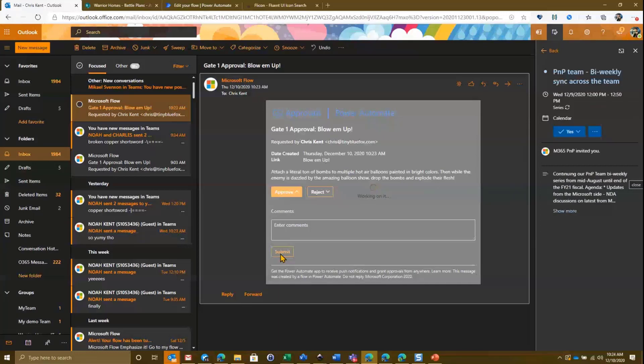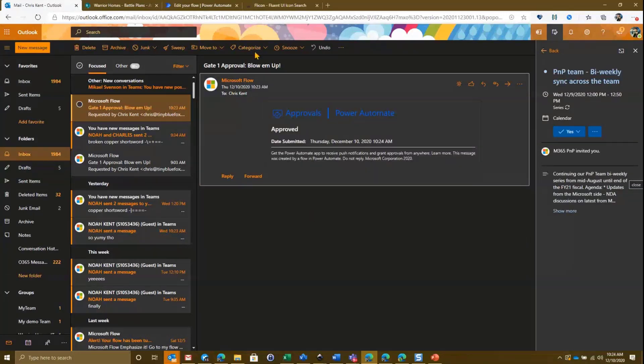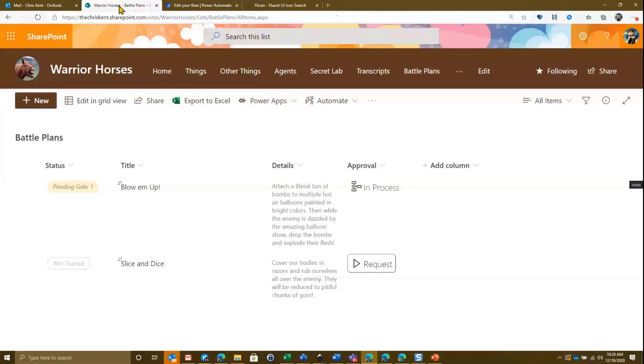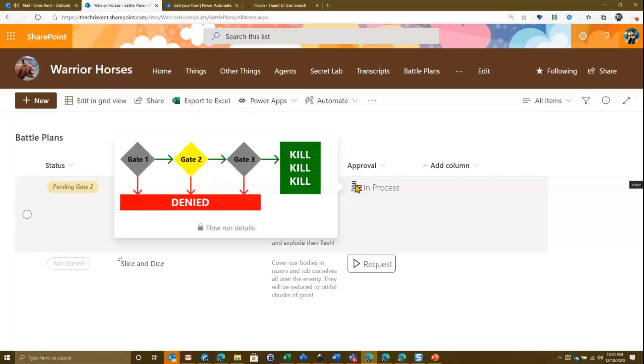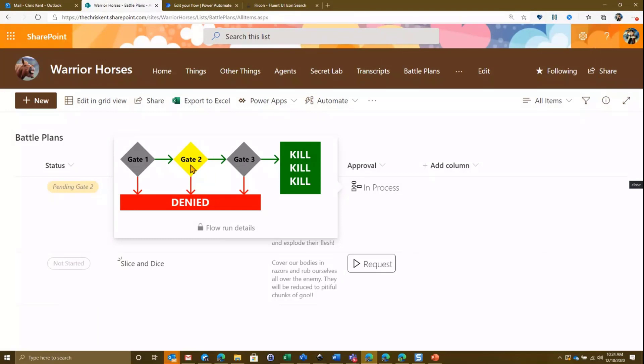Now, what we're going to see here is end users sometimes want to know exactly where things are. Who they need to go bug, what's happening, how close are they, especially these guys. They're literally on a battlefield waiting for approval to launch their bombs. So we've got this nice view here. So when you hover over it, we can actually see an outline, a little Visio type diagram of where we are in the process. You can see we're at gate one. Now, if we take a look here, we also have this nice flow run details. Let's come back to that in just a moment.